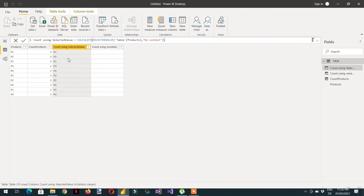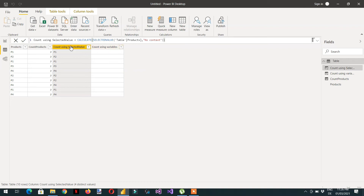here you can see — CALCULATE is converting the row context into filter context, and that's why we are getting P1, P2, and so on. Let's rename this column because we are not counting here — we are just checking what SELECTEDVALUE does.